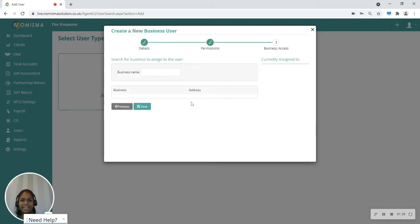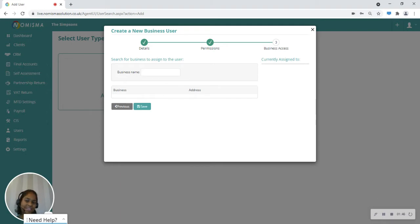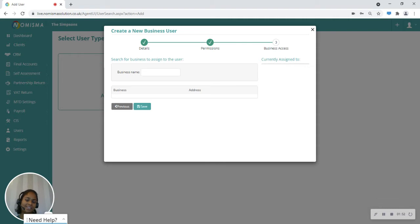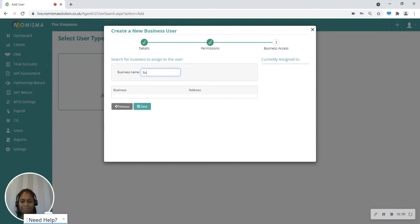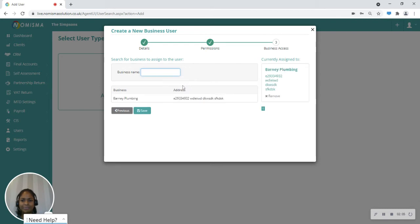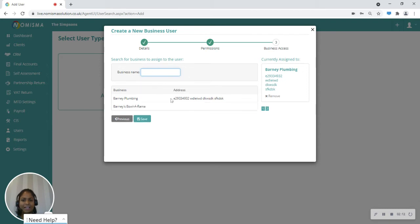The next stage would be to give this business user access to their businesses or business. If it's a director, they could be a director of multiple businesses. If that's the case, you can give them access to all of those businesses. Let's start by typing the business name and then I'm going to select the business. I've selected two businesses to give this user access to. Then we'll go ahead and click the save button.